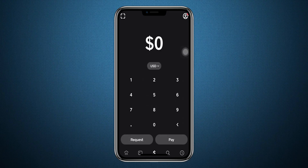When you first open Cash App, you will be on the home screen. If you want to turn on notifications, the first thing you need to do is tap on the profile icon in the top right corner.